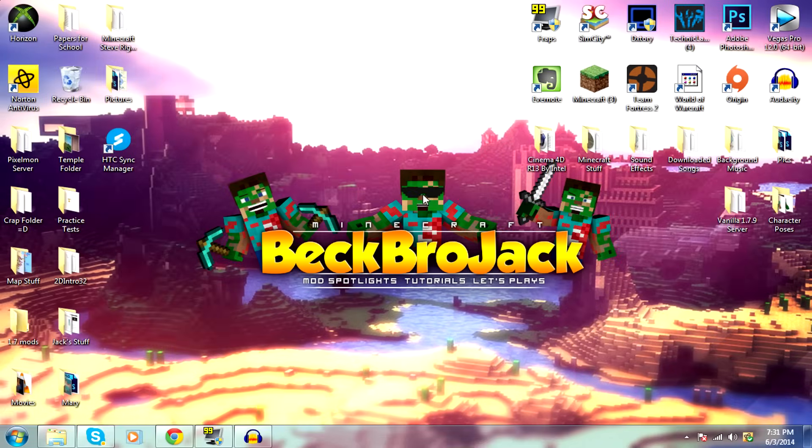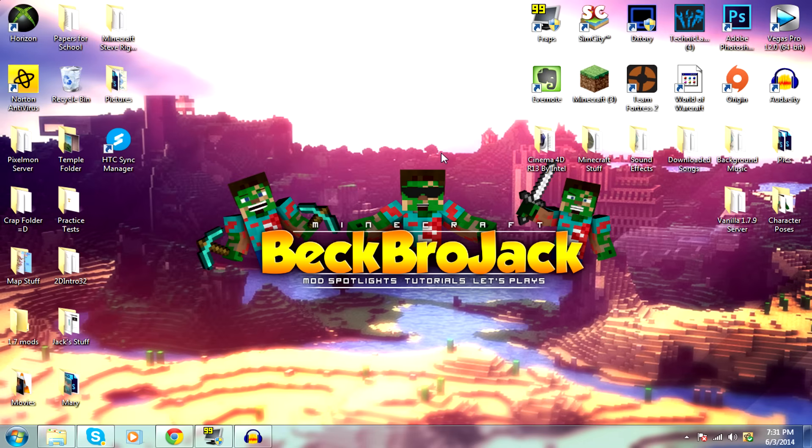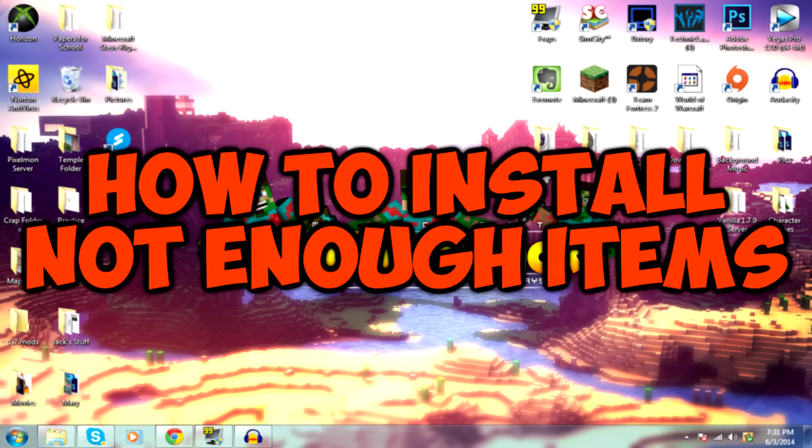Hello guys, what is up? Beckbrojack here, back for another Minecraft tutorial, and today I will be showing you how to install not enough items.